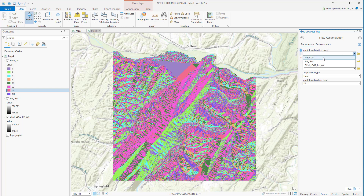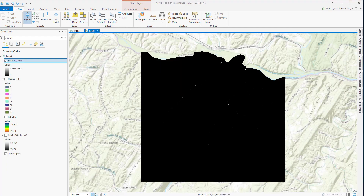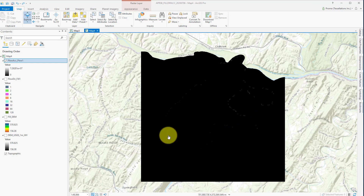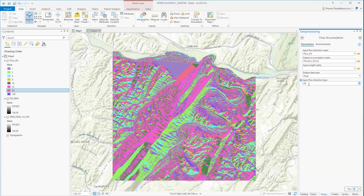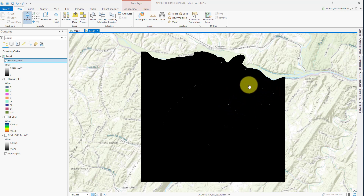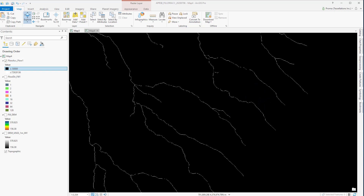We will use the flow direction as the input data. As we are not going to use any input weight raster here, a value of 1 will be assigned. We will keep the output data type as float and will again go with the D8 method for the flow accumulation calculation. This is our output. The streams are highlighted with white dots and to see them properly, we need to zoom in. Now you can see the stream right here where we have the highest flow accumulation.